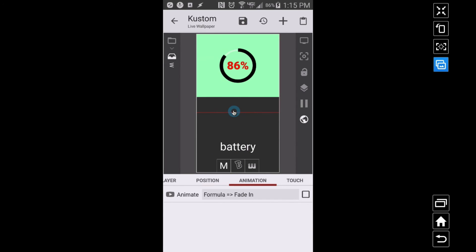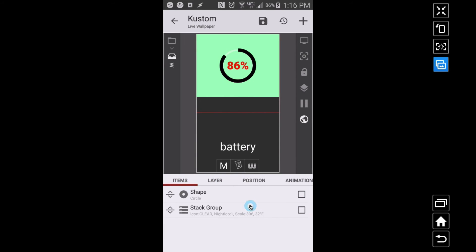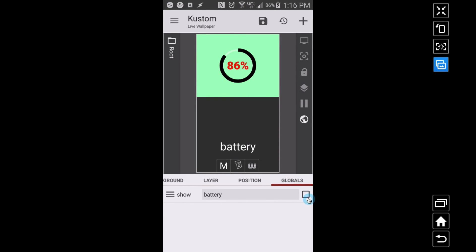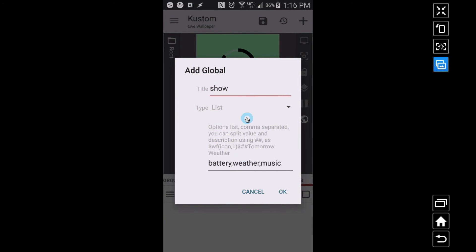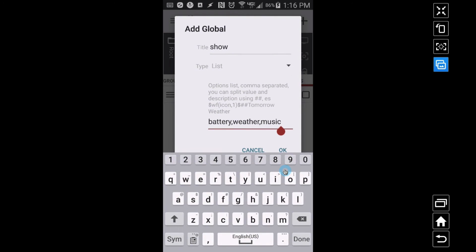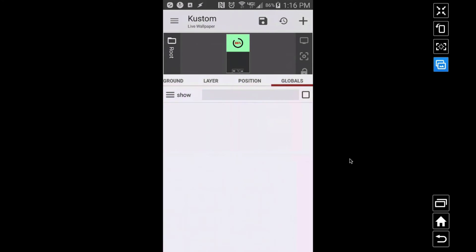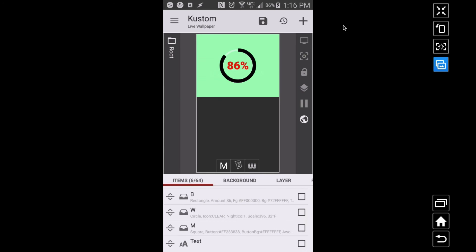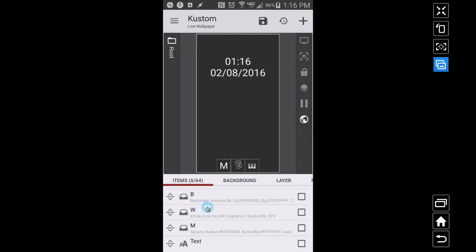How can we press a button again and just see the time and date behind it? What we're going to have to do is create another entry. This is one way to handle it with the list global variable. If we check that global variable called 'show,' I can just add an extra entry down here and call it 'clear.' Here's a little cheat you can use — it will work out.